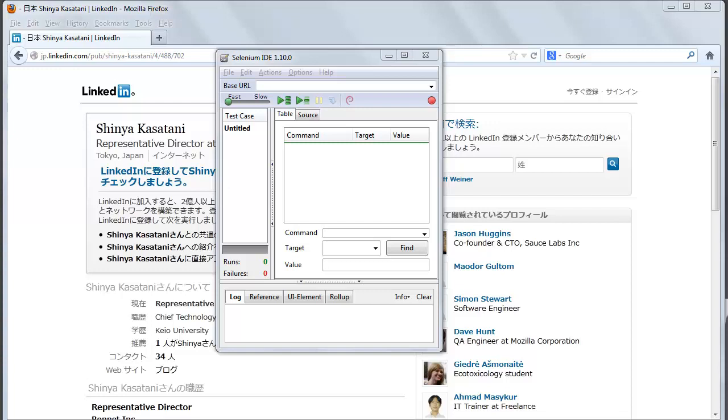Selenium core is the key JavaScript module that allows Selenium to drive the browser. It has been developed using JavaScript so that it can interact with the DOM using native JavaScript calls.